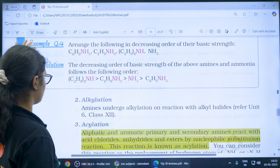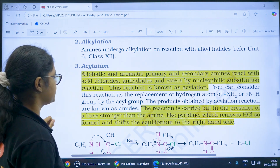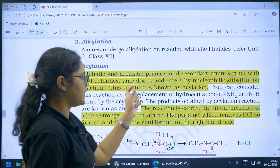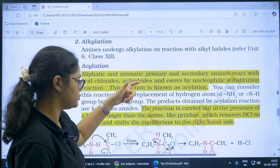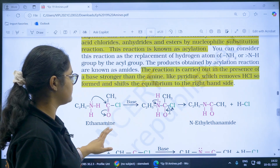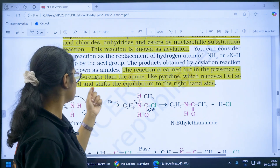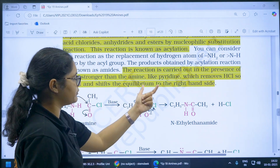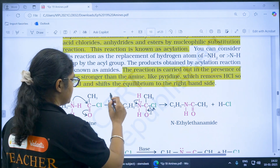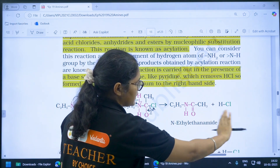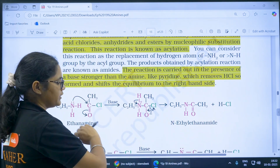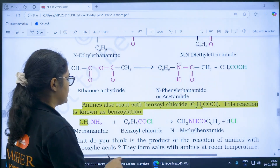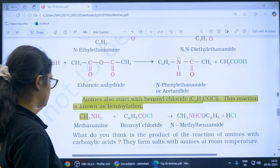Moving forward, we have alkylation and acylation reactions. Acylation can be done with acid chlorides, anhydrides, and esters. The reaction is carried out in the presence of a base stronger than amine — like pyridine — which removes the HCl formed and shifts the equilibrium to the right-hand side. Amines also react with benzoyl chloride, and this reaction is known as benzoylation.